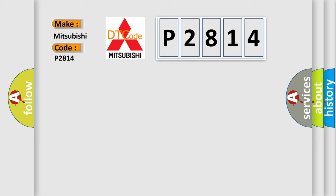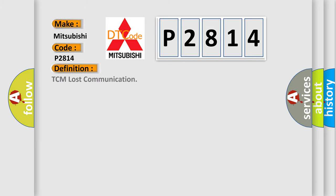The basic definition is: TCM lost communication.